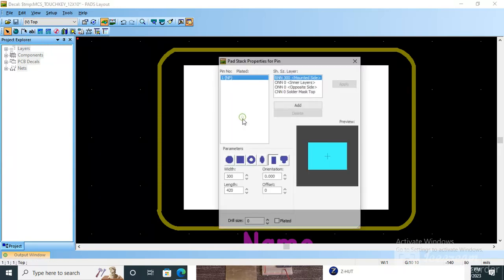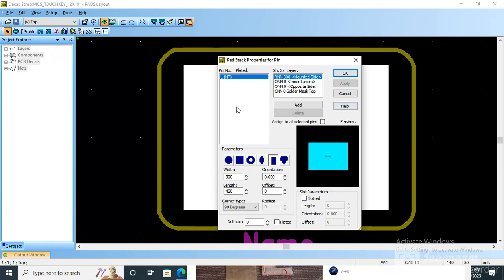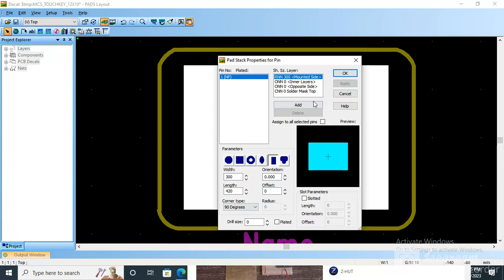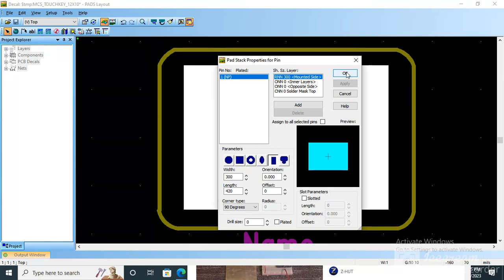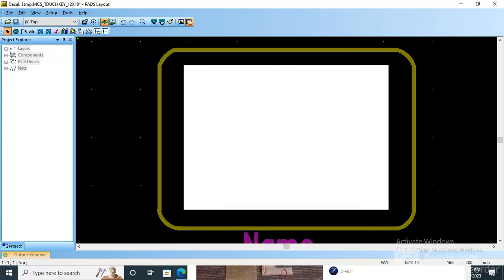Pad to pad stack - this is a normal SMD pad which I have created where the width is 300 and length is 420 mils. It is in mils. And there is no need to create inner layer, opposite layer, solder mask top, or solder mask bottom. Nothing will be there in capacitive touchpad. Only one copper pad will be there on the board. I'll show you.